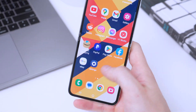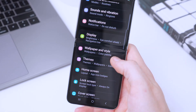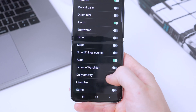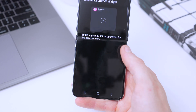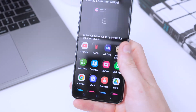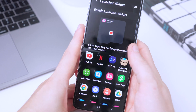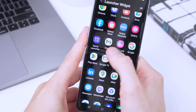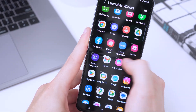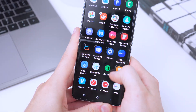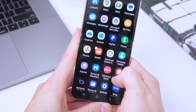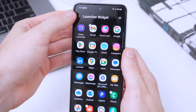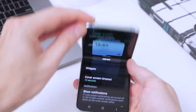Once Multi Star is installed, go to Settings and then go to the cover screen widgets. Select the launcher from the list, make sure it's enabled, then tap on it. You'll see it allows us to add any apps we want. Let's add Reddit, Gmail, Facebook — apps that don't natively appear in the Galaxy Labs cover screen options. Once you've selected all the apps you want, go back and close it.